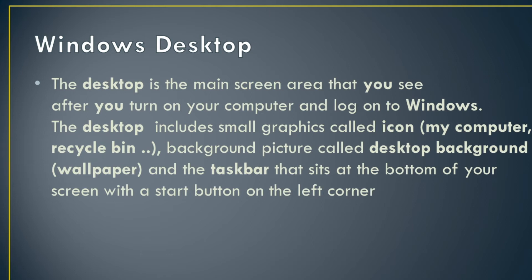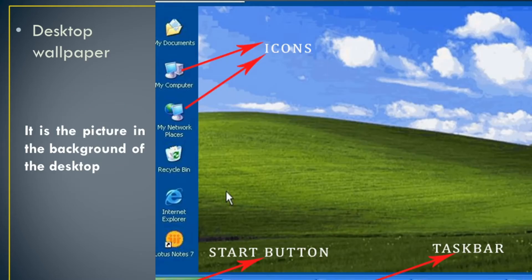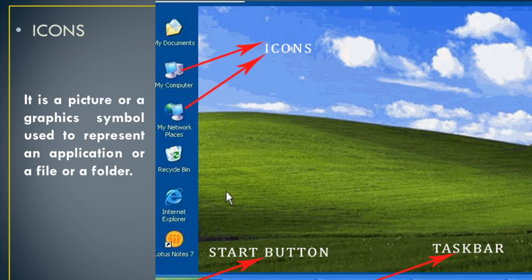Below the desktop picture there is a taskbar at the bottom of the screen, which also has a start menu. Looking at a Windows desktop, the picture you see is called the desktop wallpaper. You will also see icons such as My Documents, My Computer, and My Network Places. Icons are pictures or graphical symbols that represent an application, a file, or a folder.